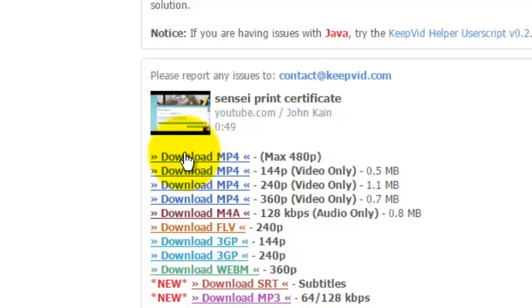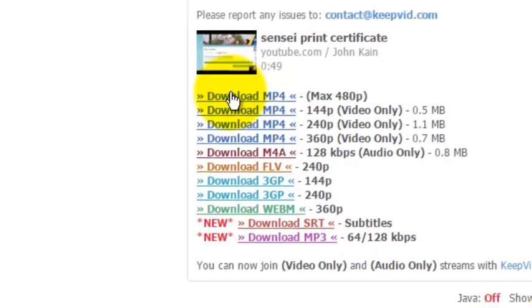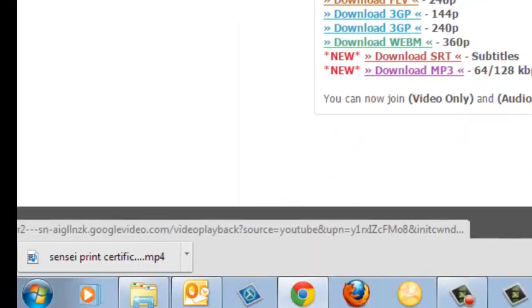We'll skip ahead to the point where the video is downloaded. That took just a couple seconds.